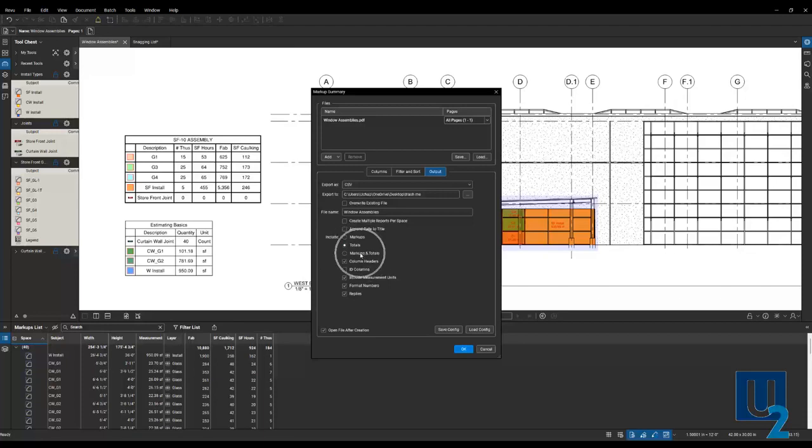Or you can do markups and totals. So I'm pointing this out because I want you to be careful on what information you're including in that export. So a couple of different ways that I've seen people use this.